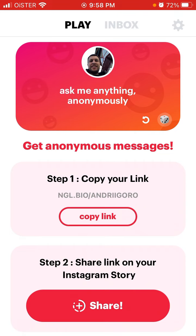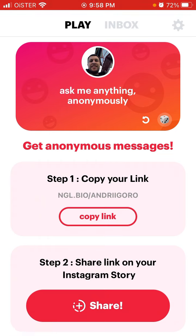That's the change — maybe it was just added after a recent app update. But ngl.bio works fine. I think there are some issues with ngl.link on Instagram, though I'm not sure about that.